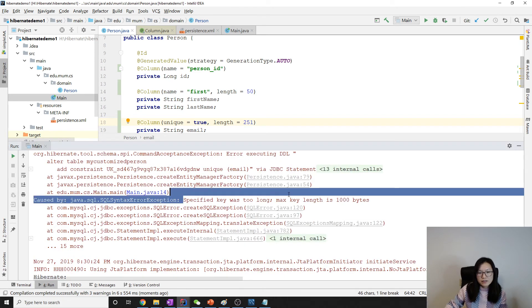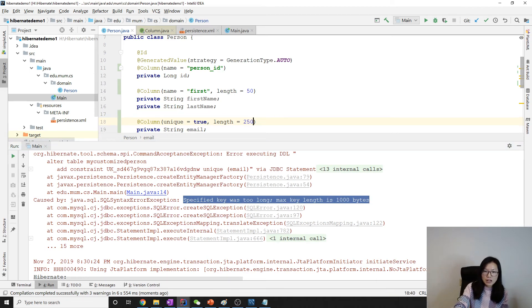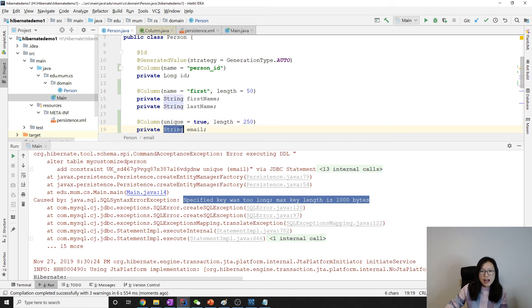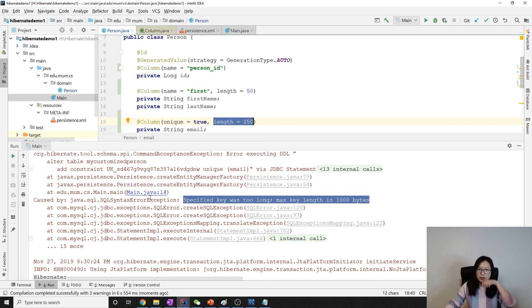You can see here the specified key is too long. So the maximum, if you want to add for the string value, make sure you have a length there. Otherwise you will encounter the syntax error when you create a column.